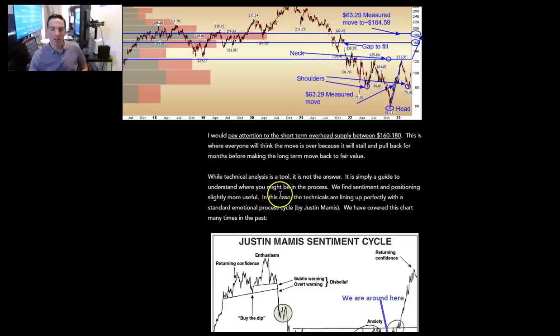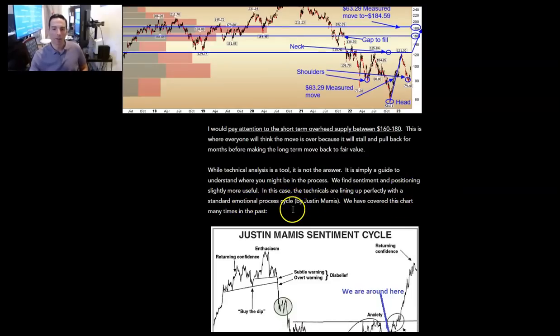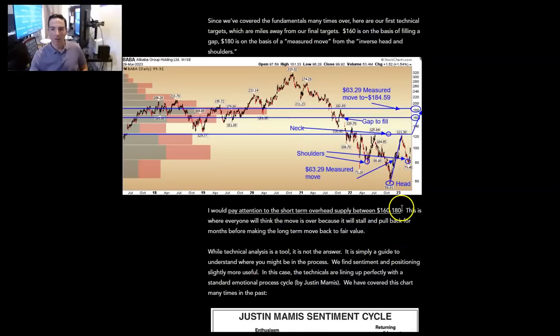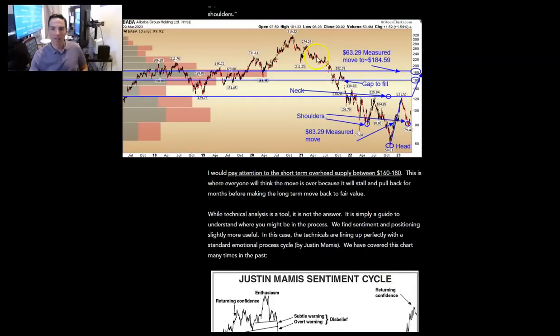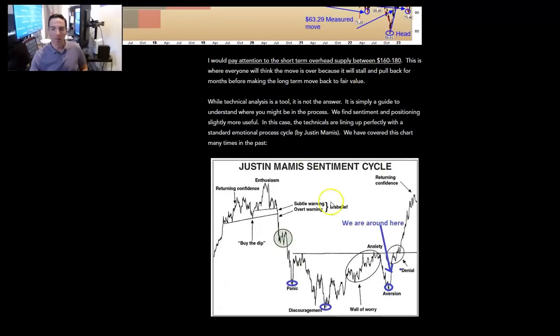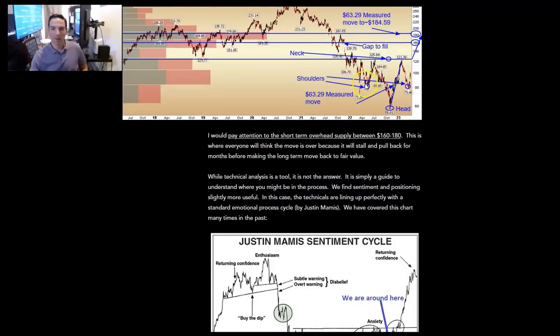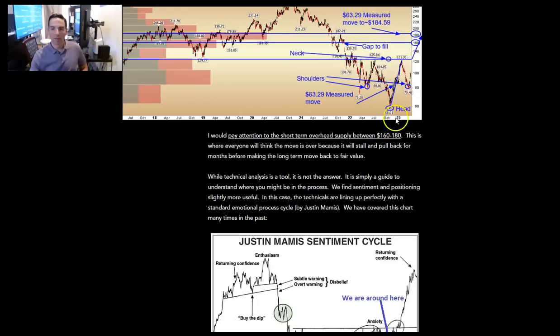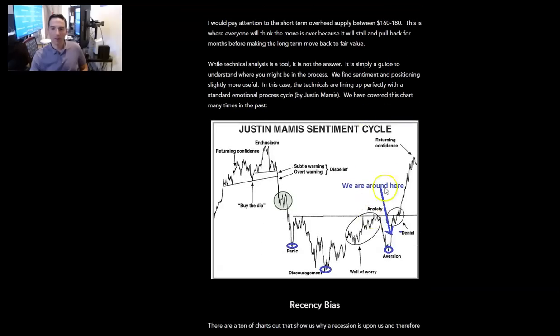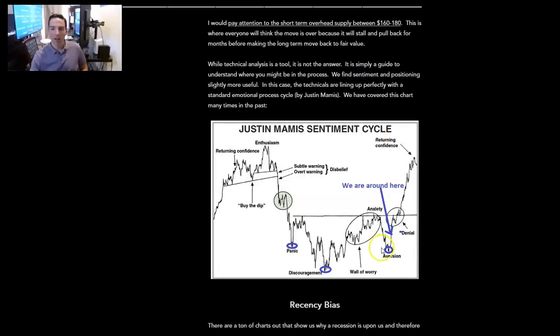While technical analysis is a tool, it's not the answer. It's simply a guide to understand where you might be in the process. We find sentiment and positioning slightly more helpful. In this case, the technicals are lining up perfectly with the standard emotional process cycle by Justin Mamis. We have covered this chart many times in the past. You can see it's to the T. This is panic right here. This is discouragement right in October. This is anxiety when you ran back up to 120.